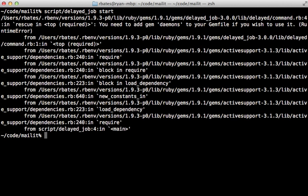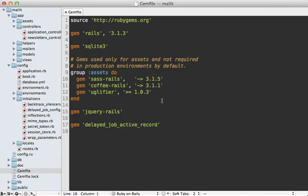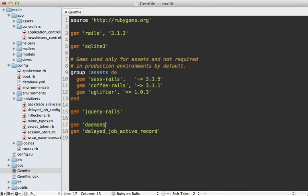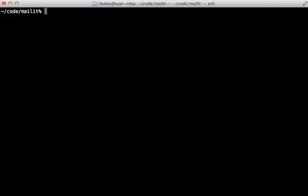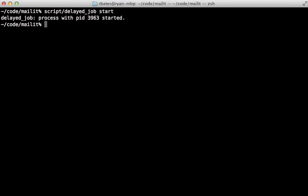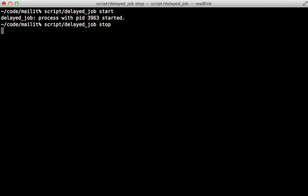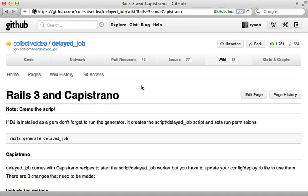Going to the Gemfile, you can add the daemons gem here and then run the bundle command to install it. Once that's done, you can try running the delayed_job script again saying start and it should automatically start it up as a daemonized process like that. Then you can pass stop here to stop the daemon as well.